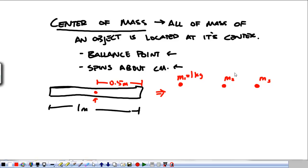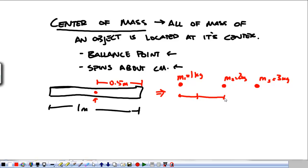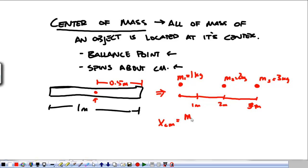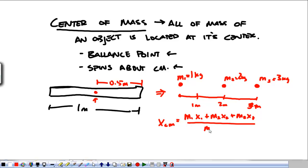Let's say mass one is one kilogram, mass two is two kilograms, and mass three is three kilograms. Now let's say we start measuring here — that's one meter, that's two meters, that's three meters. We want the location of the center of mass. Simple formula: M1·X1 plus M2·X2 plus M3·X3, all over M1 plus M2 plus M3, where each of these are each of our masses.